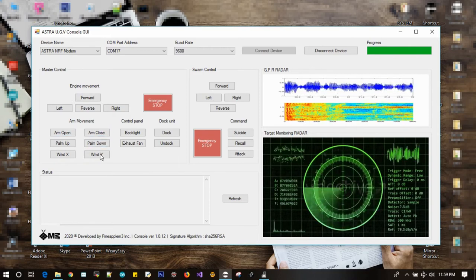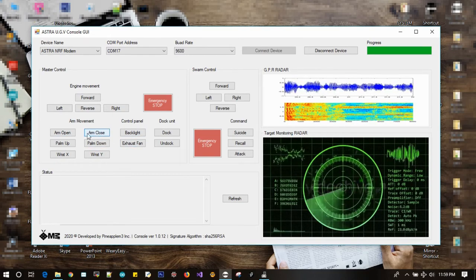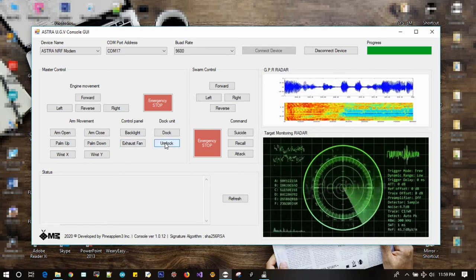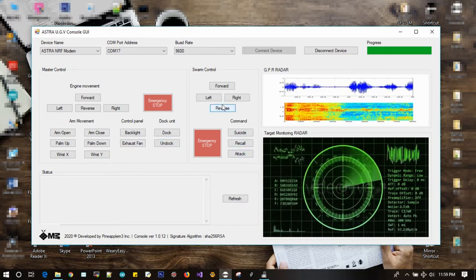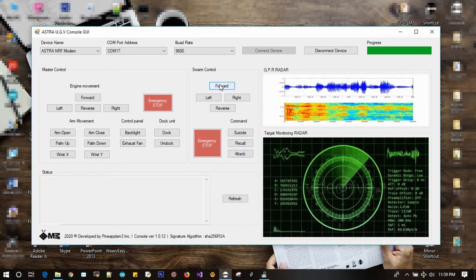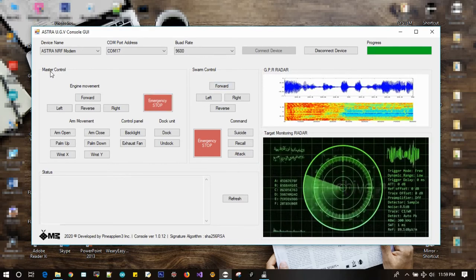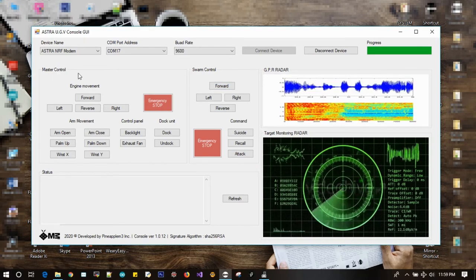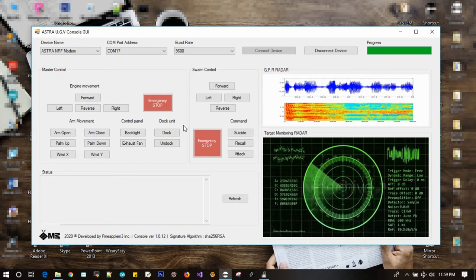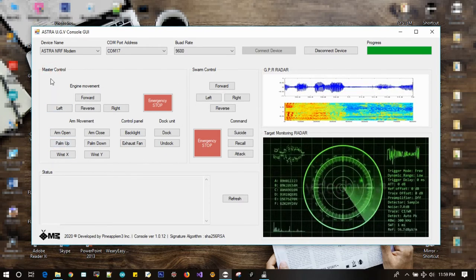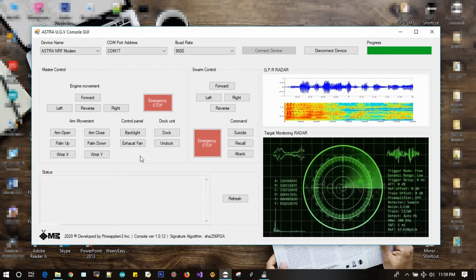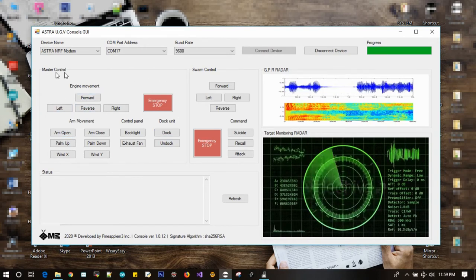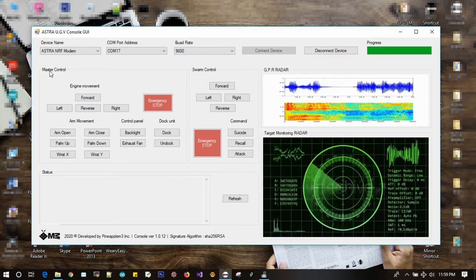The fact is, these buttons act as real hardware switches to operate the UGV remotely from a command center. Now let's check out each control switching panel we got here. On the top left, we have the master control panel in which each switch acts as a direct control over the mother module.